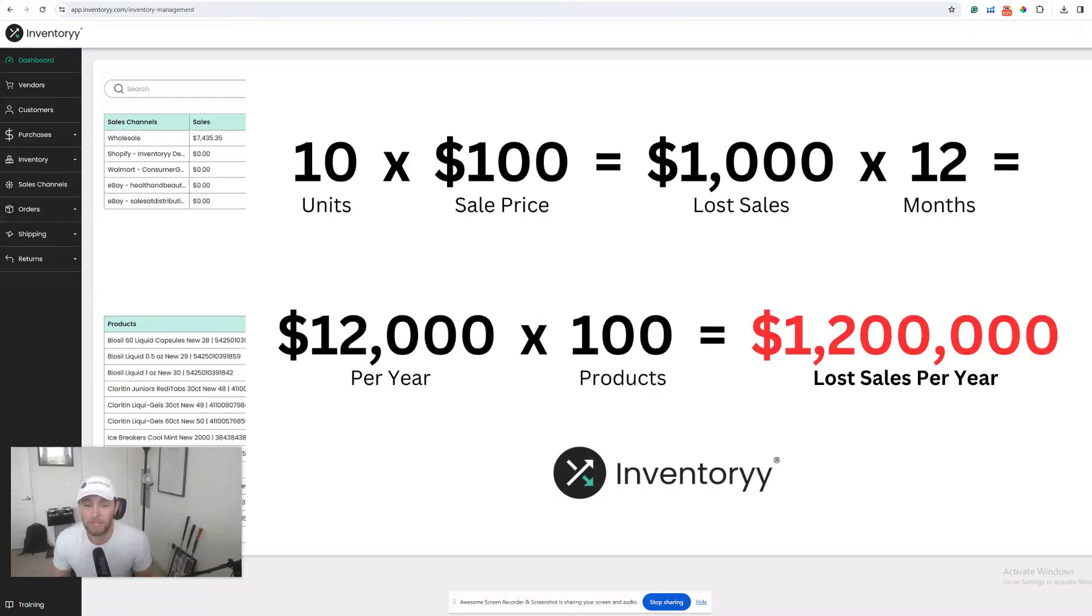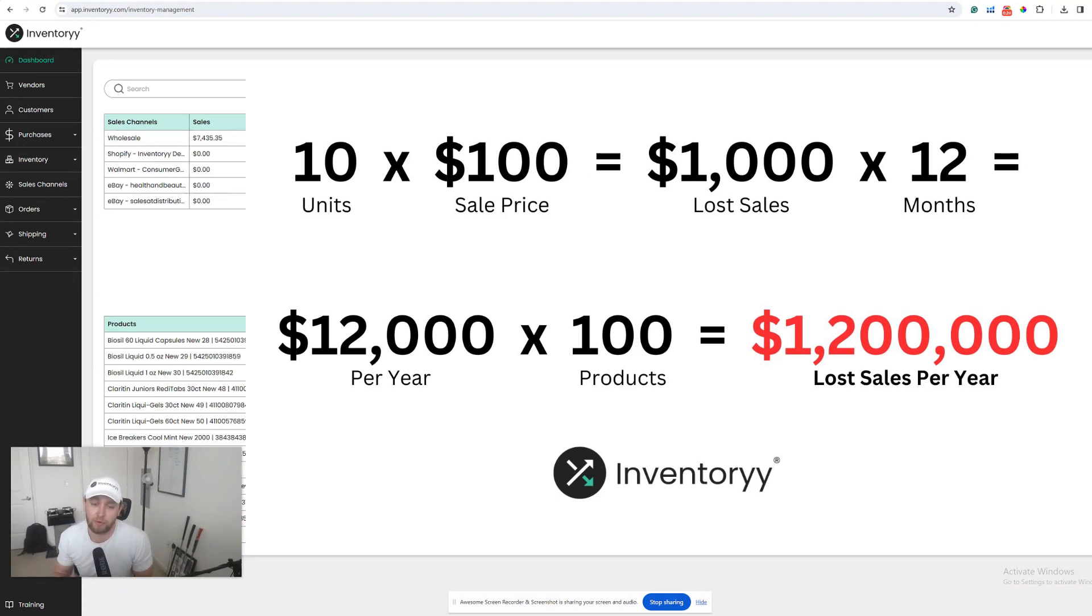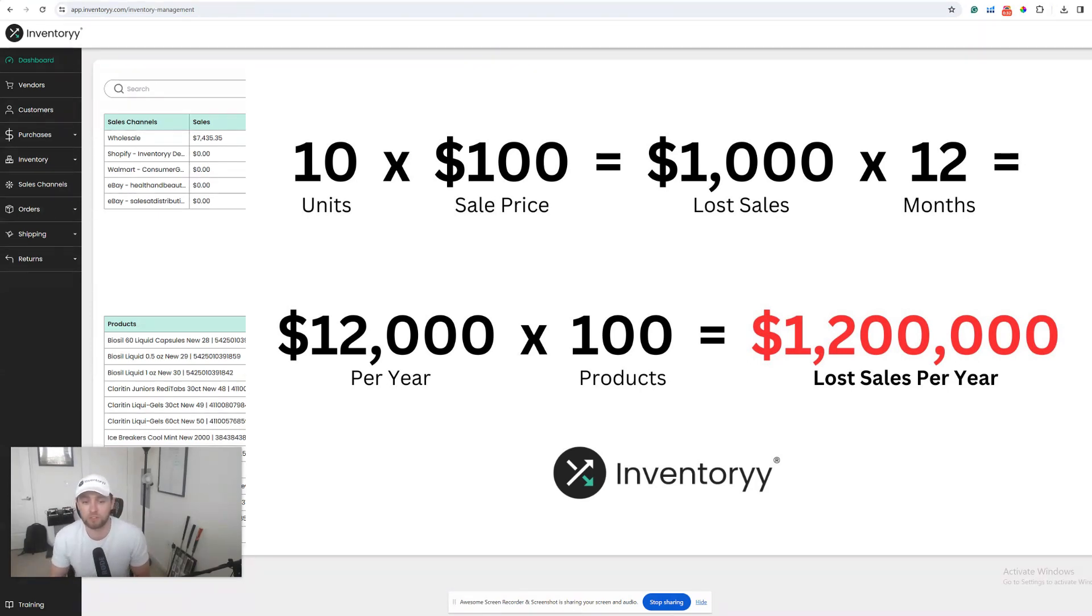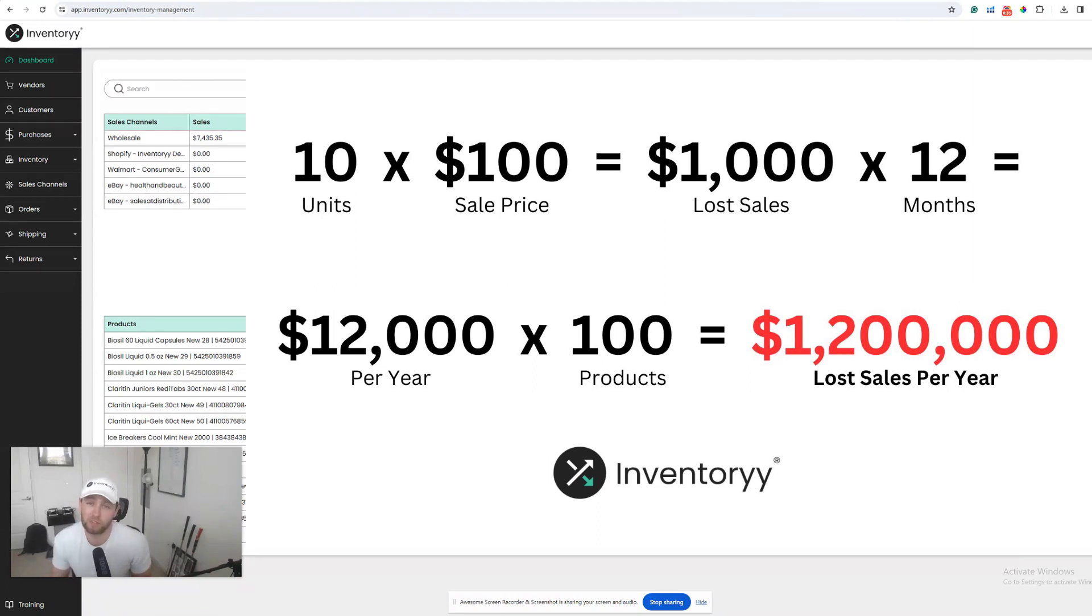Let's say you sell 10 units a day of a particular product for $100. Every single day that you're out of stock, you're missing out on $1,000 in sales. So even if it's just one day out of the month, every month for the year, that's $12,000 in sales you'd be missing out on.